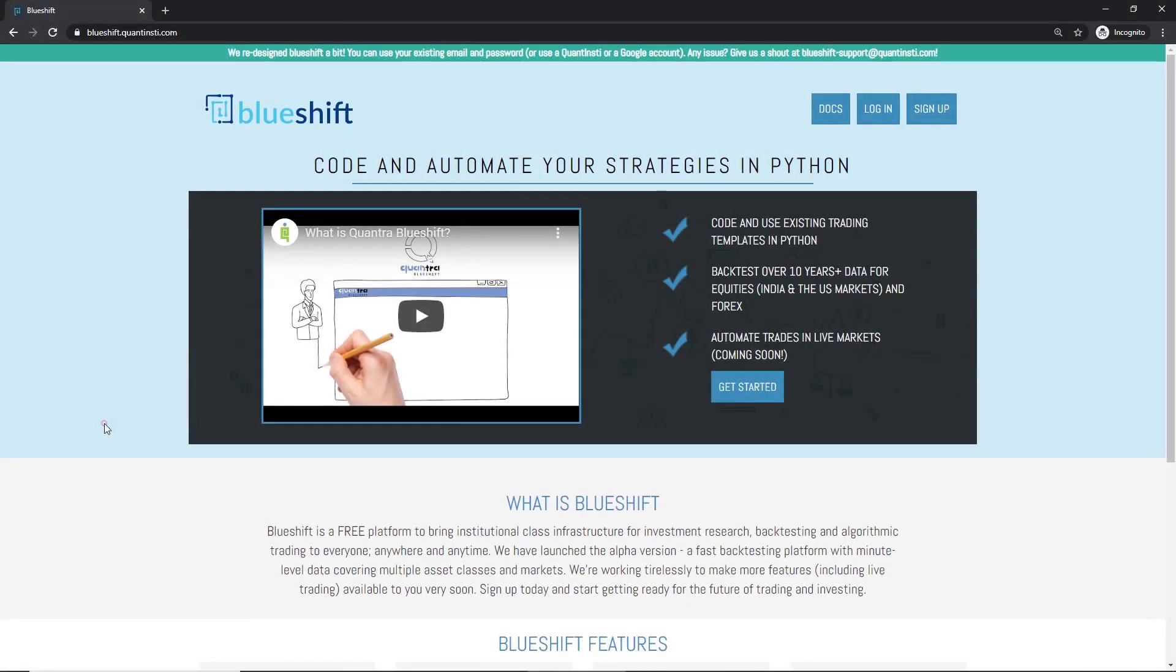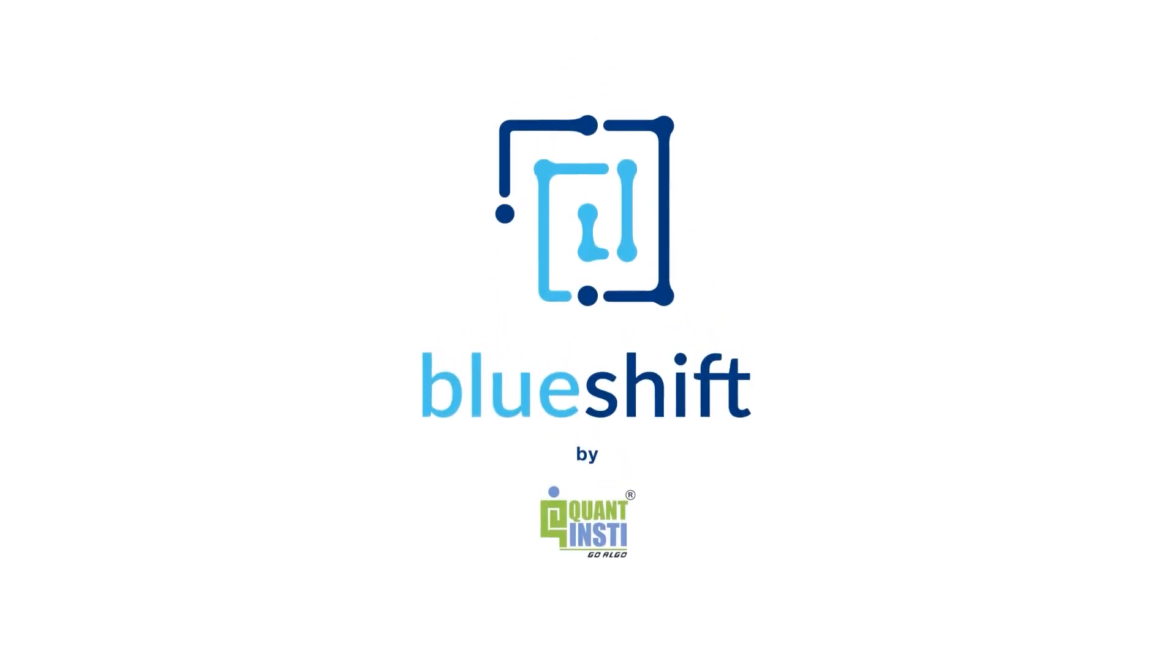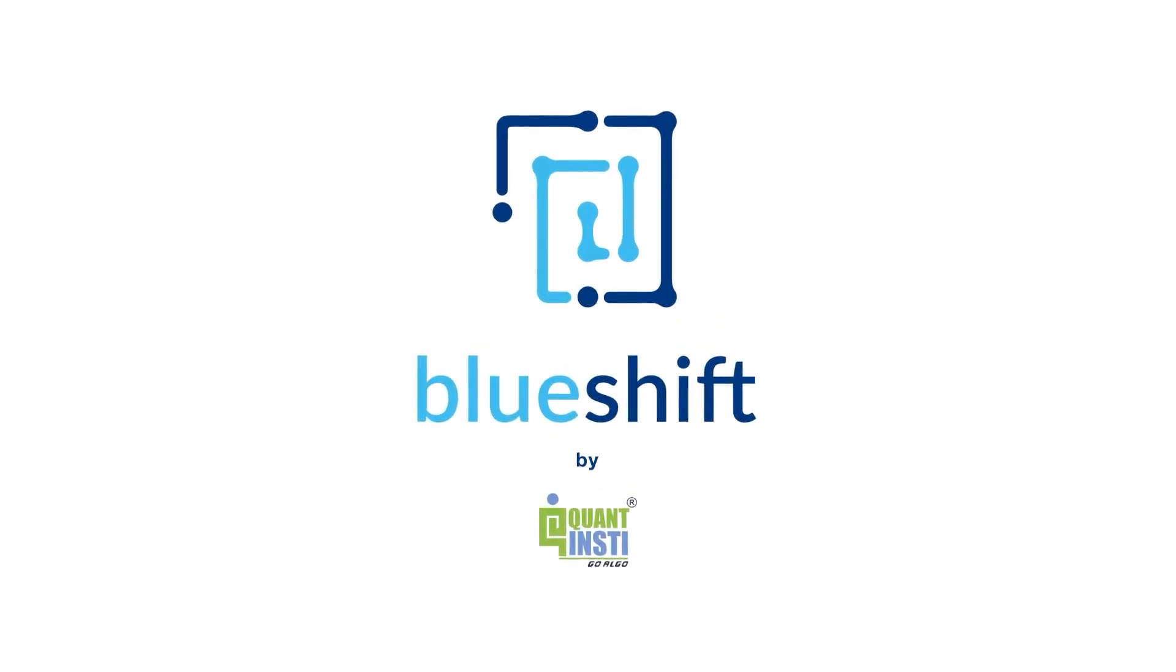Now you're ready to start coding on BlueShift and take your strategy live. Come join the revolution with BlueShift.